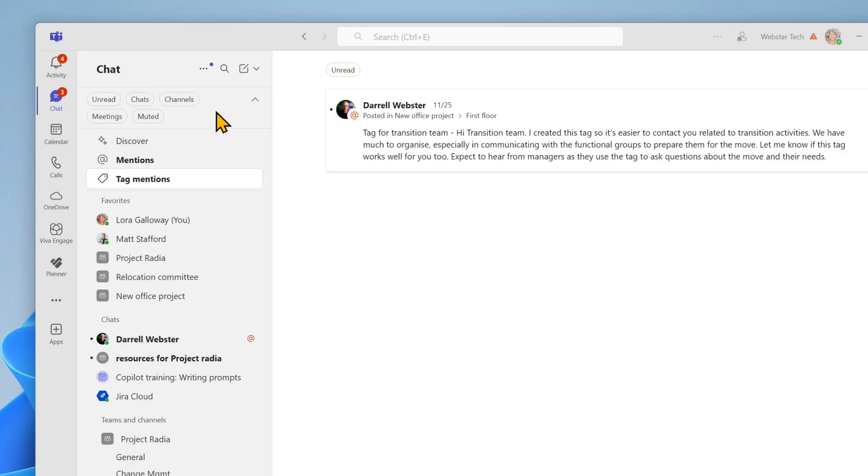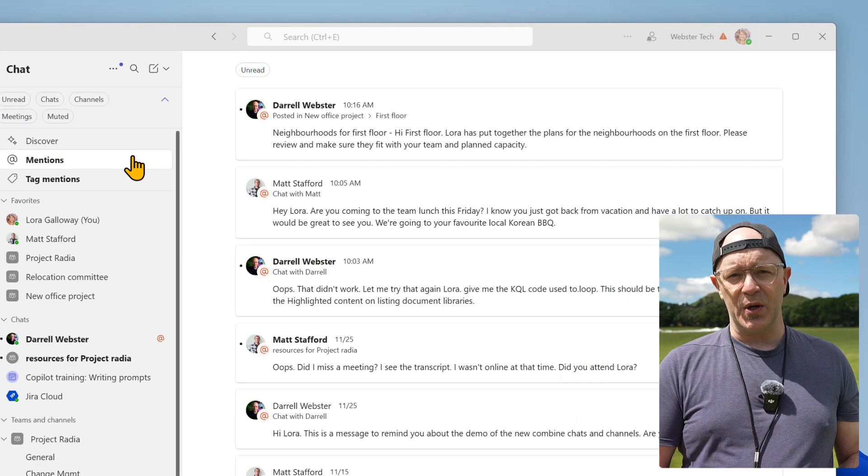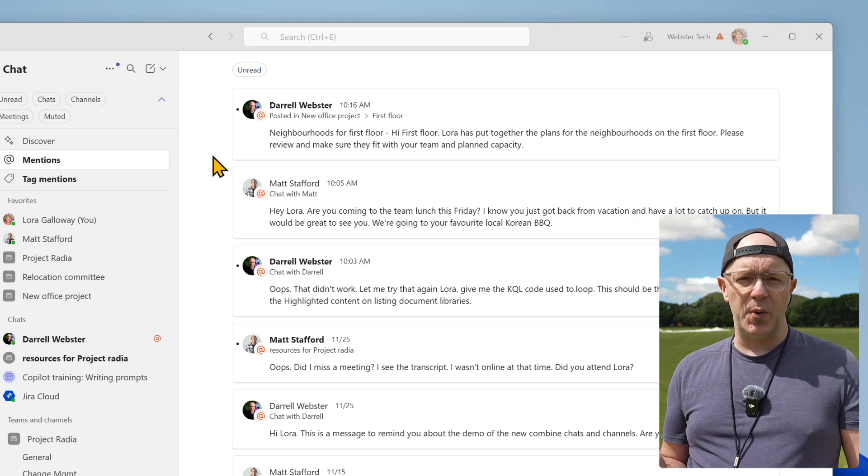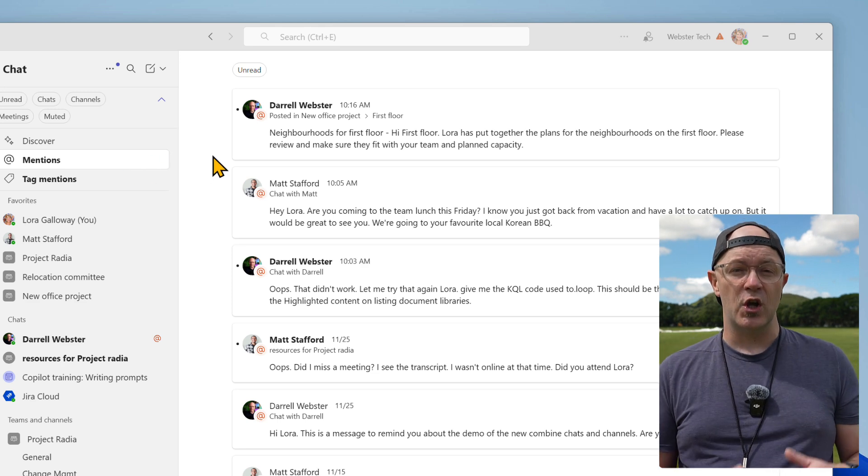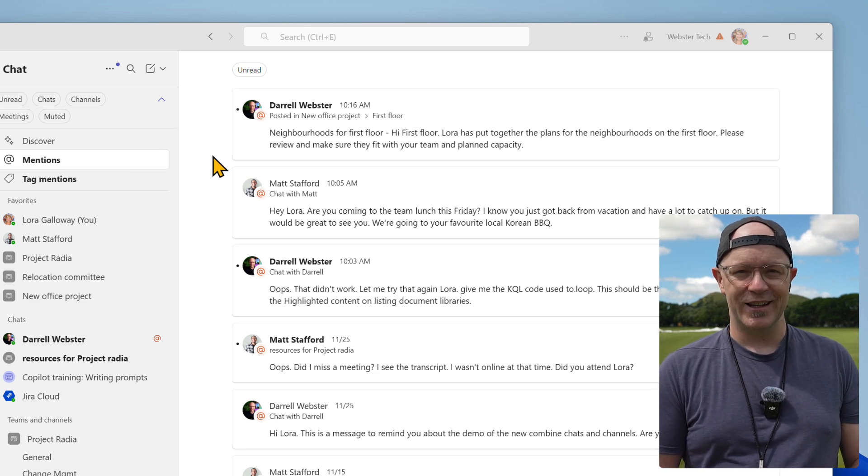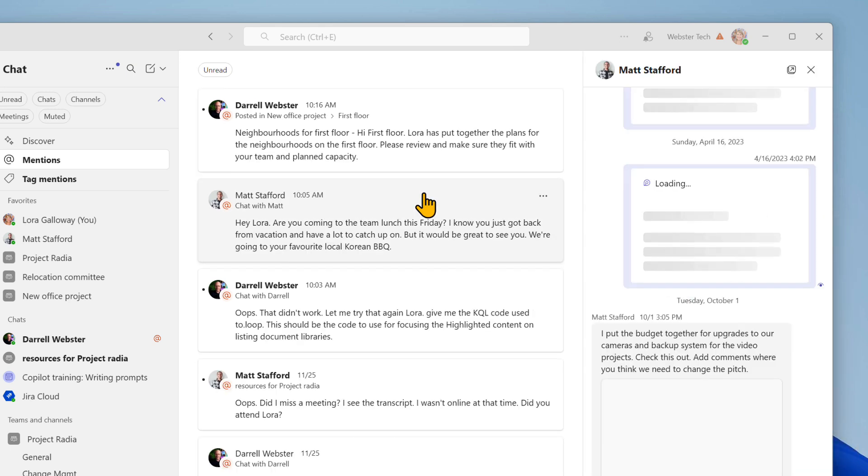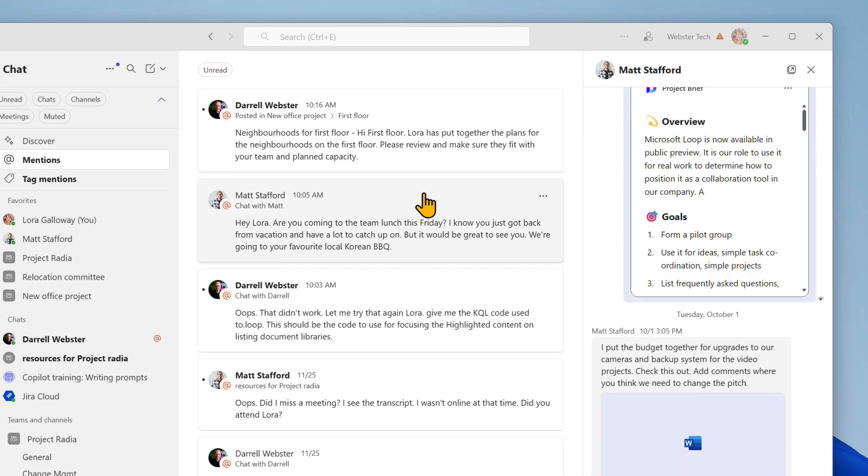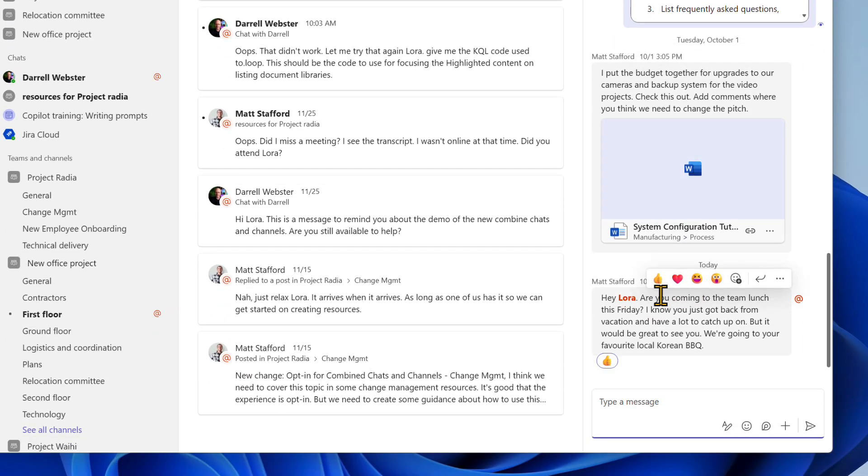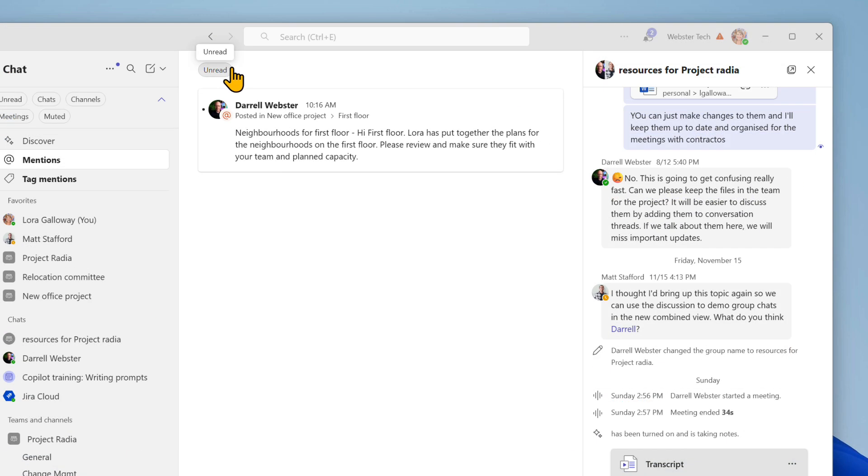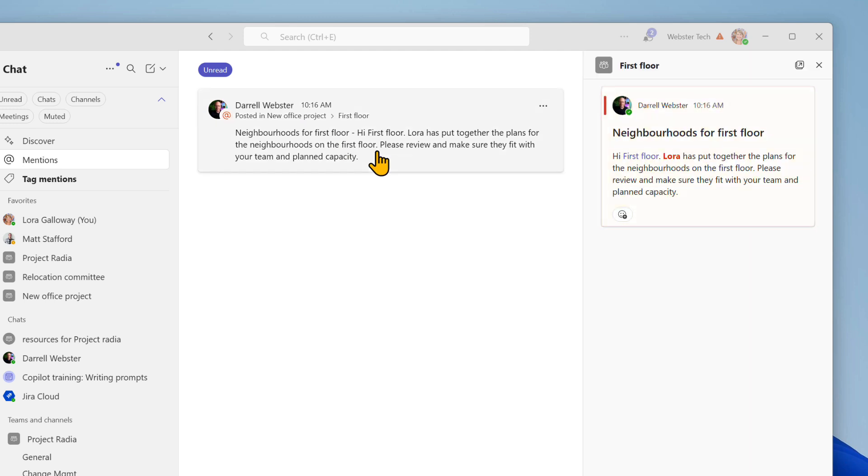Then open up the at mentions view. This is a specialized filter. It lists all the posts you've been mentioned in across all chats and channels. Open up a chat that you have been mentioned in. The conversation opens in a panel to the right where you can read, react, and reply. Then you can focus on the next mention in the list. Note that you can filter the mentions list so it shows unread. Clear all your mentions and carry on with your day.